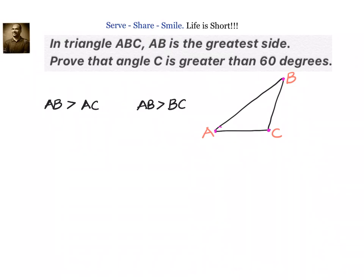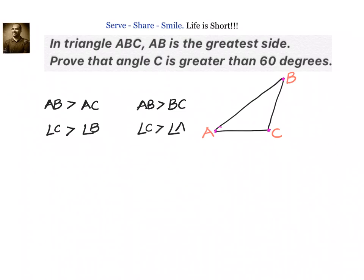By the triangle inequality theorem, we know that if AB is greater than AC, then the angle opposite to AB, that is angle C, is greater than the angle opposite to AC, that is angle B. Similarly, since AB is greater than BC, we know angle C is greater than angle A. So we now have angle C is greater than angle B and angle C is greater than angle A.